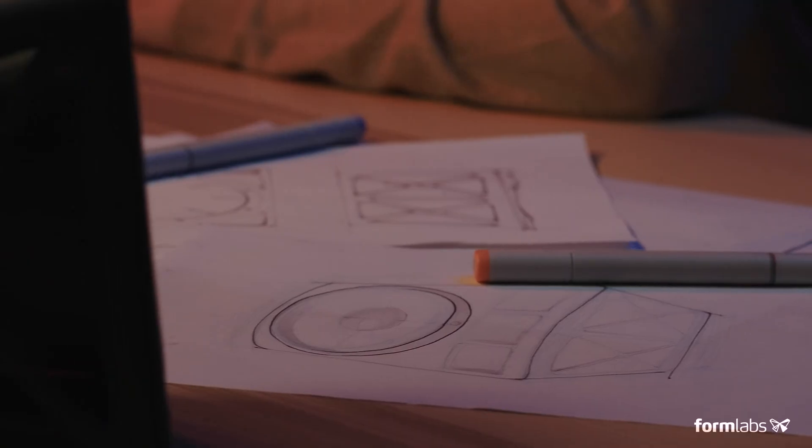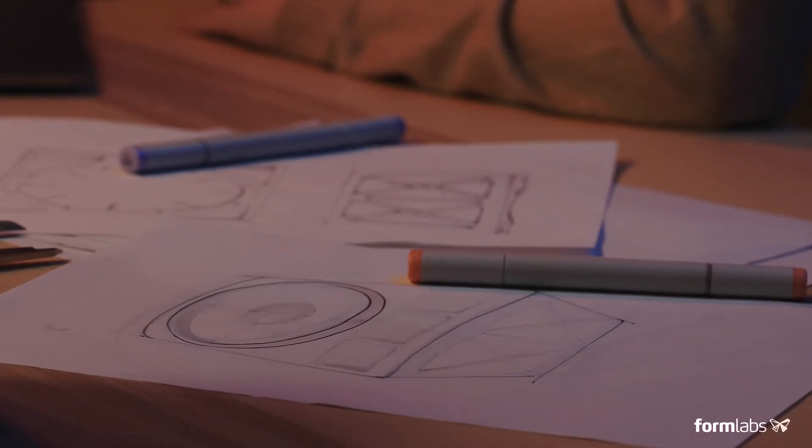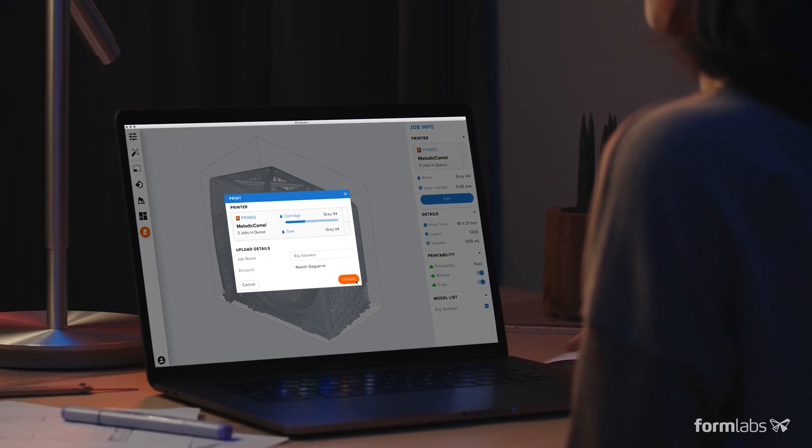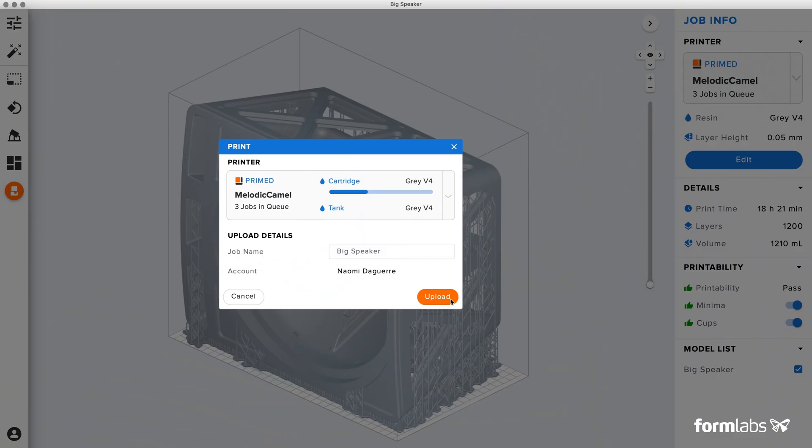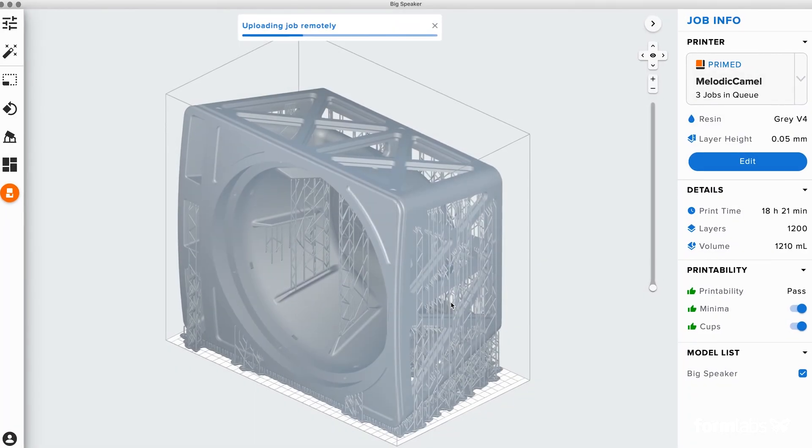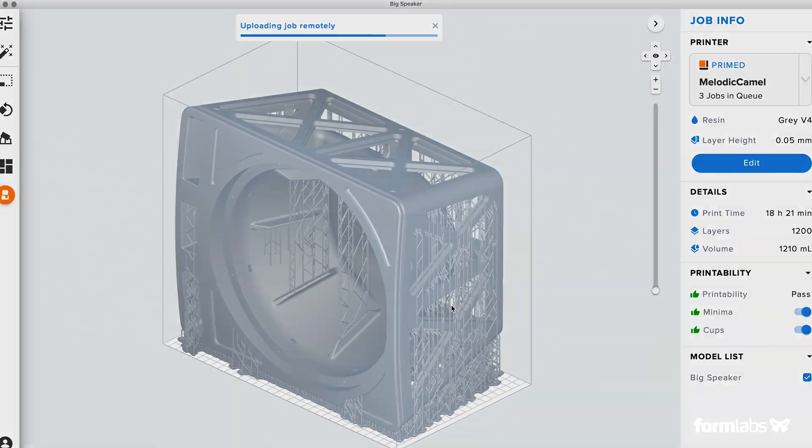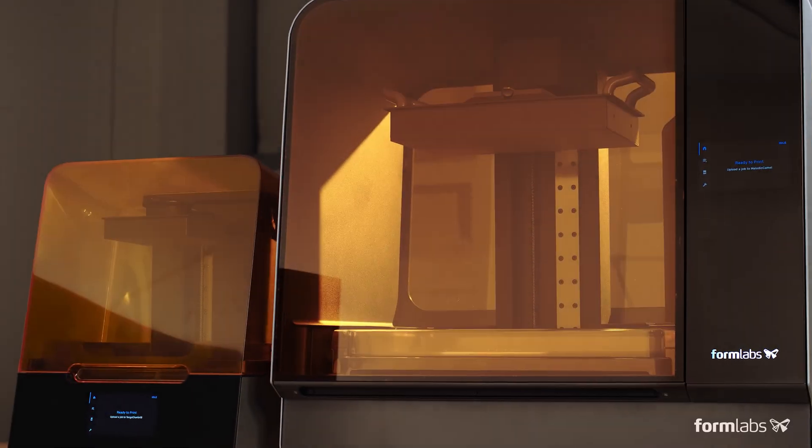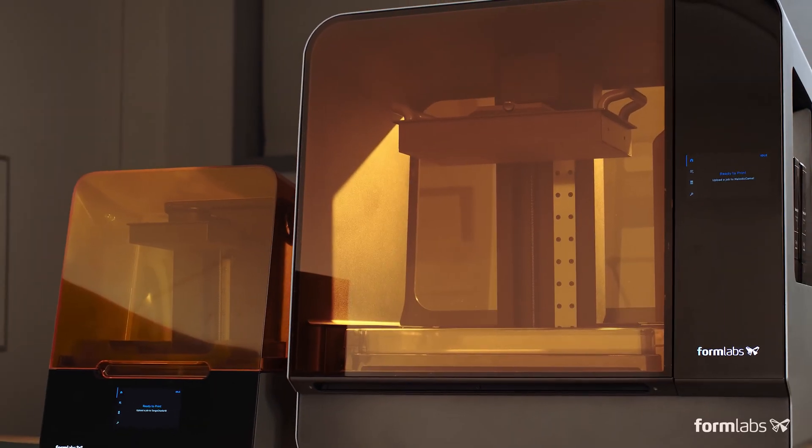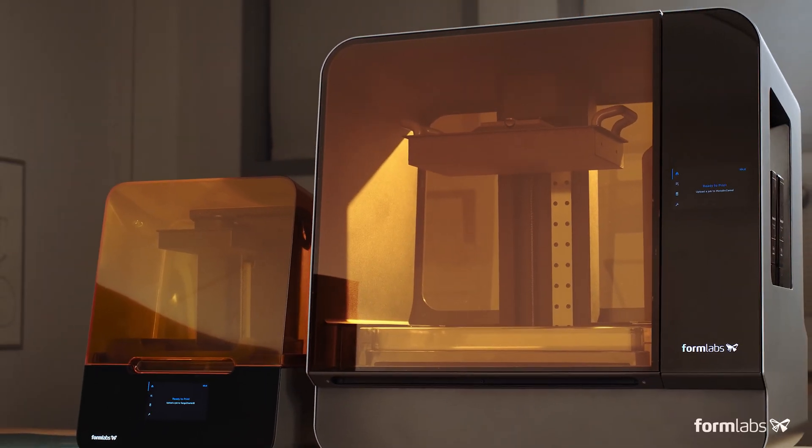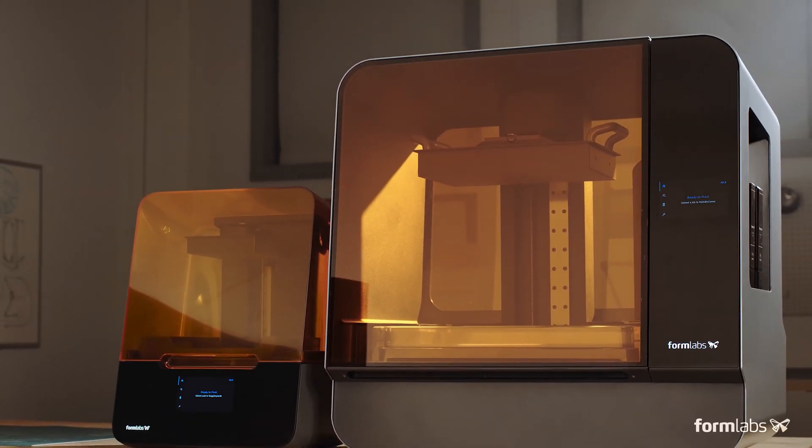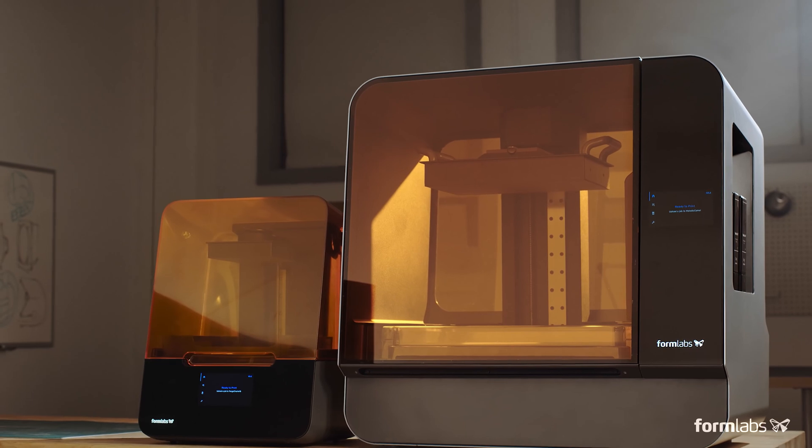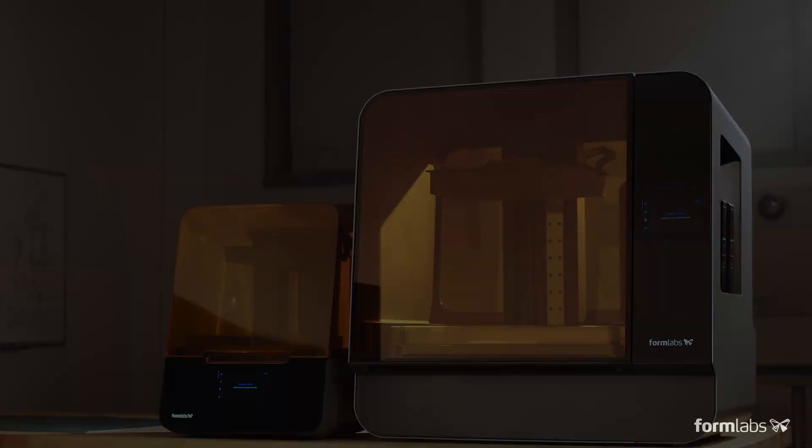More than 50,000 professionals chose Formlabs 3D printers to develop many of the great products you use every day. Now they can push their work even further. Introducing the Form 3 and the Form 3L.